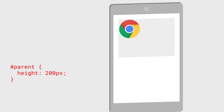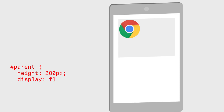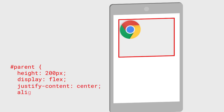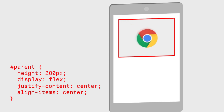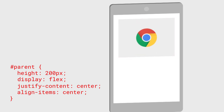Let's add some CSS to the parent element. First, display flex to set Flexbox. And then two config properties, justify-content and align-items, setting both to center. And well, that's it. The logo moves to the right place.